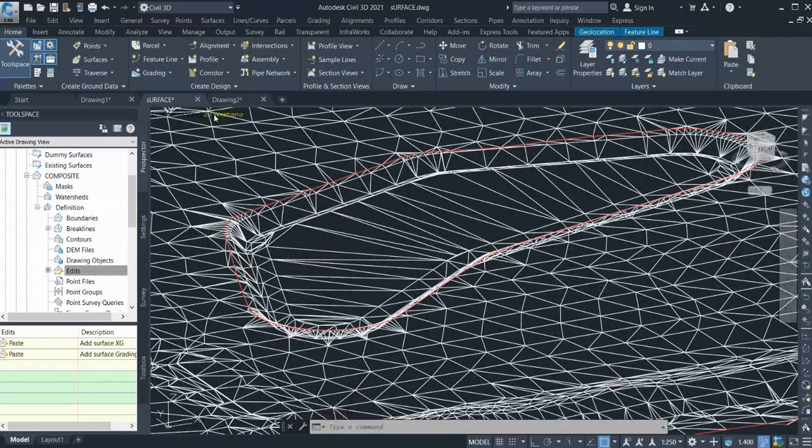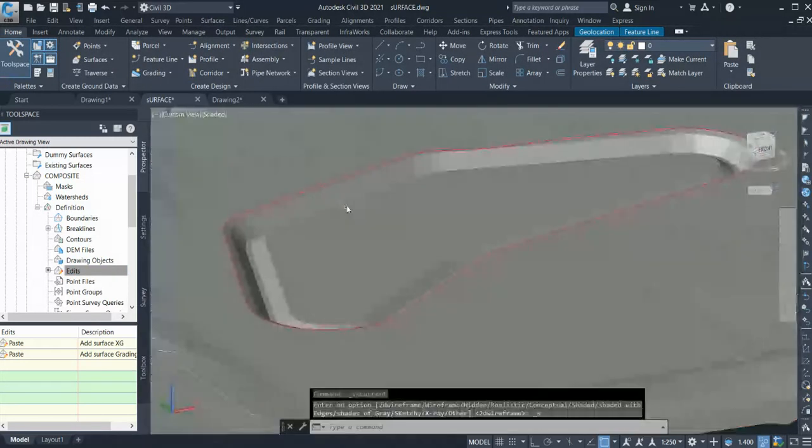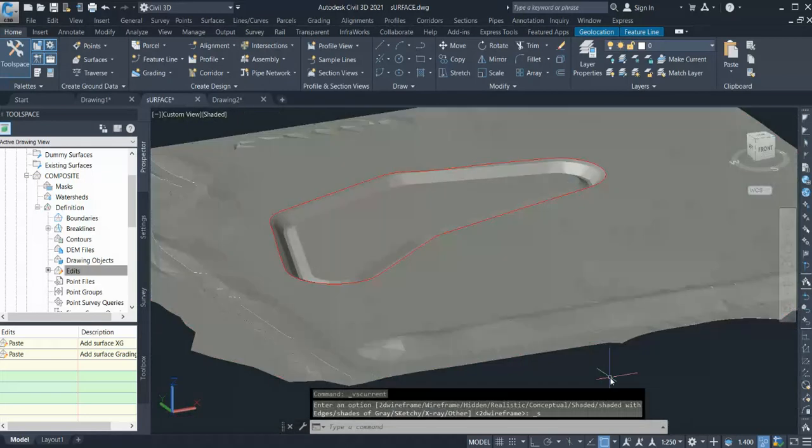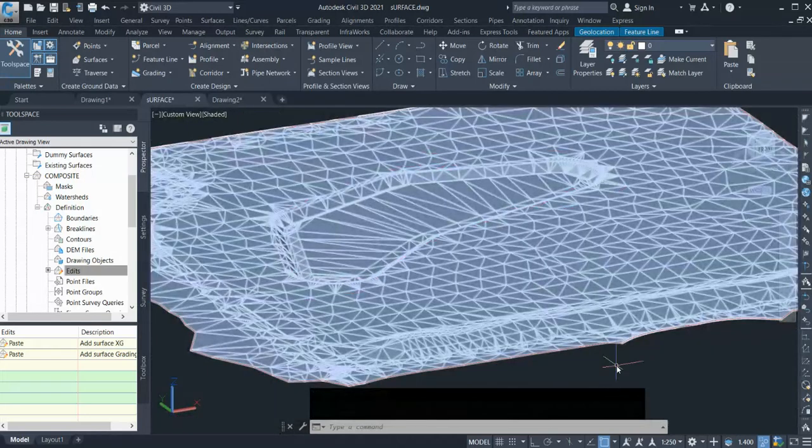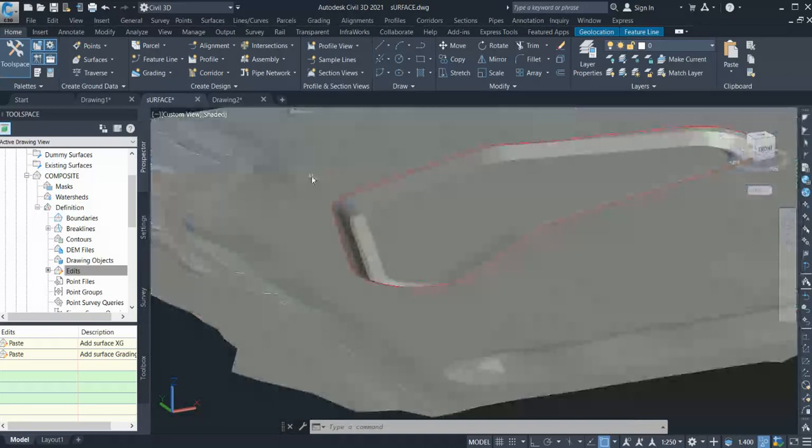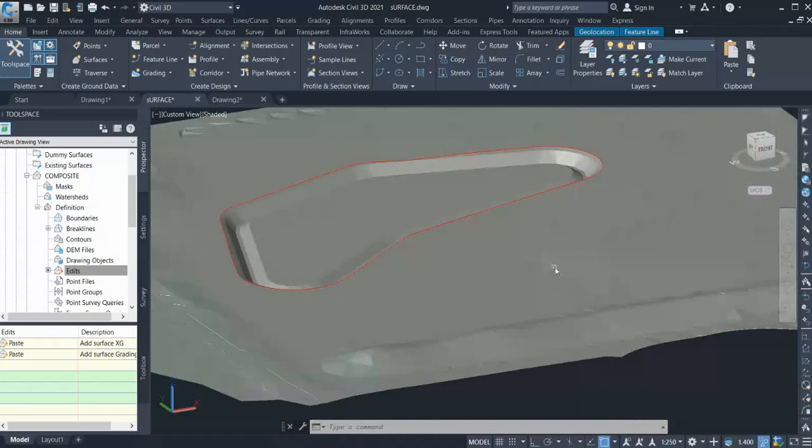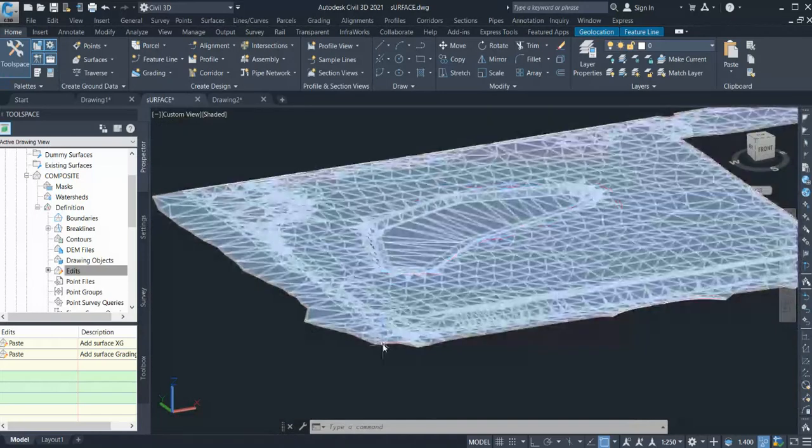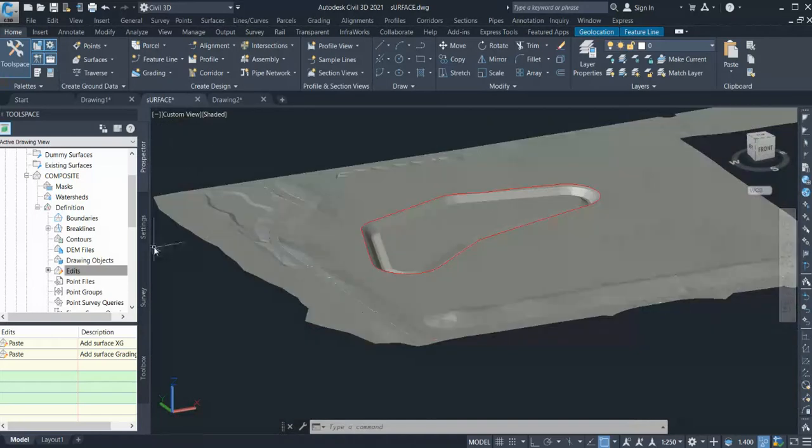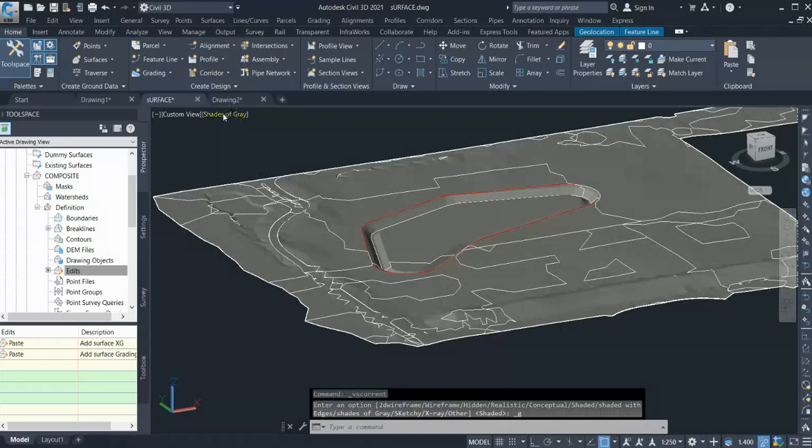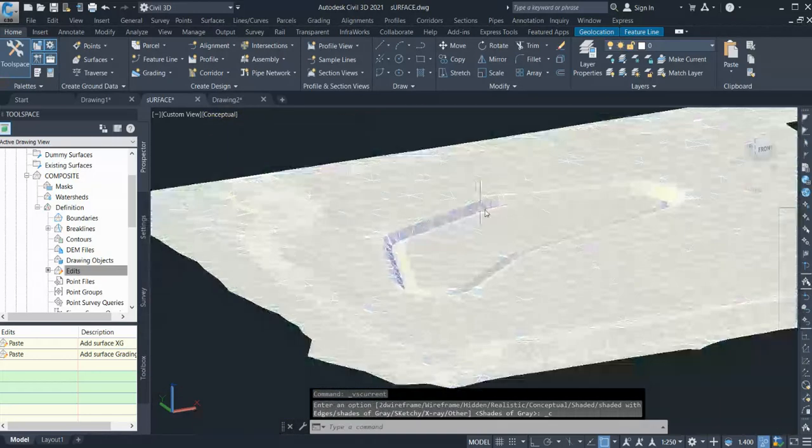Now if I turn on the shaded view, you could see, so that's my existing and my proposed, and it will be completely one surface without affecting anything surrounding. So this is how you can create your surface.